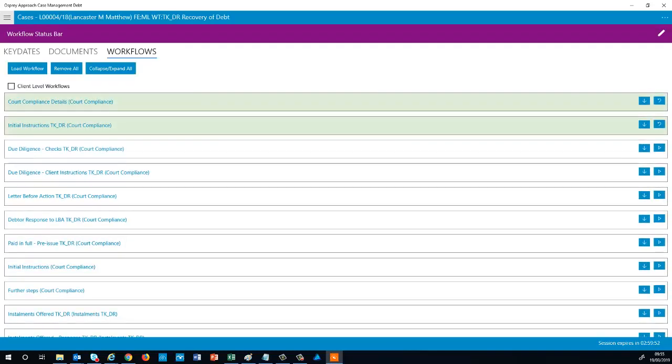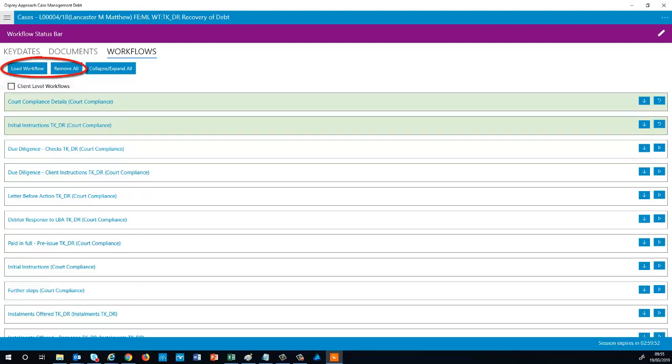We can see that our selected task has been marked as completed. This area also allows you to switch to client level workflows, as well as loading or removing them.